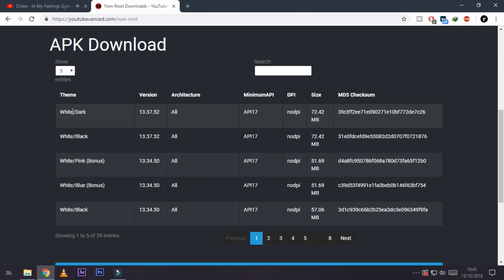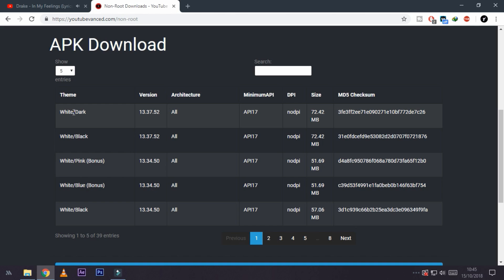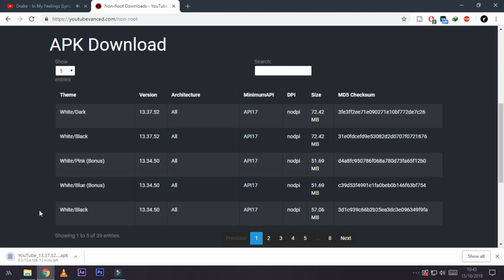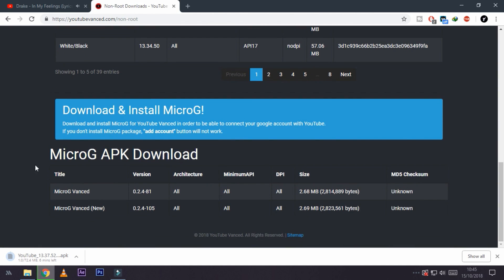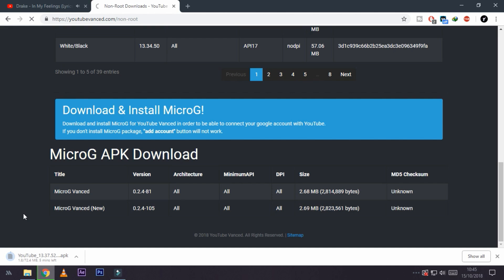You have to download two APKs: one is the modded APK itself, and the second is the microG. This microG helps you to add your Google account in the modded application.